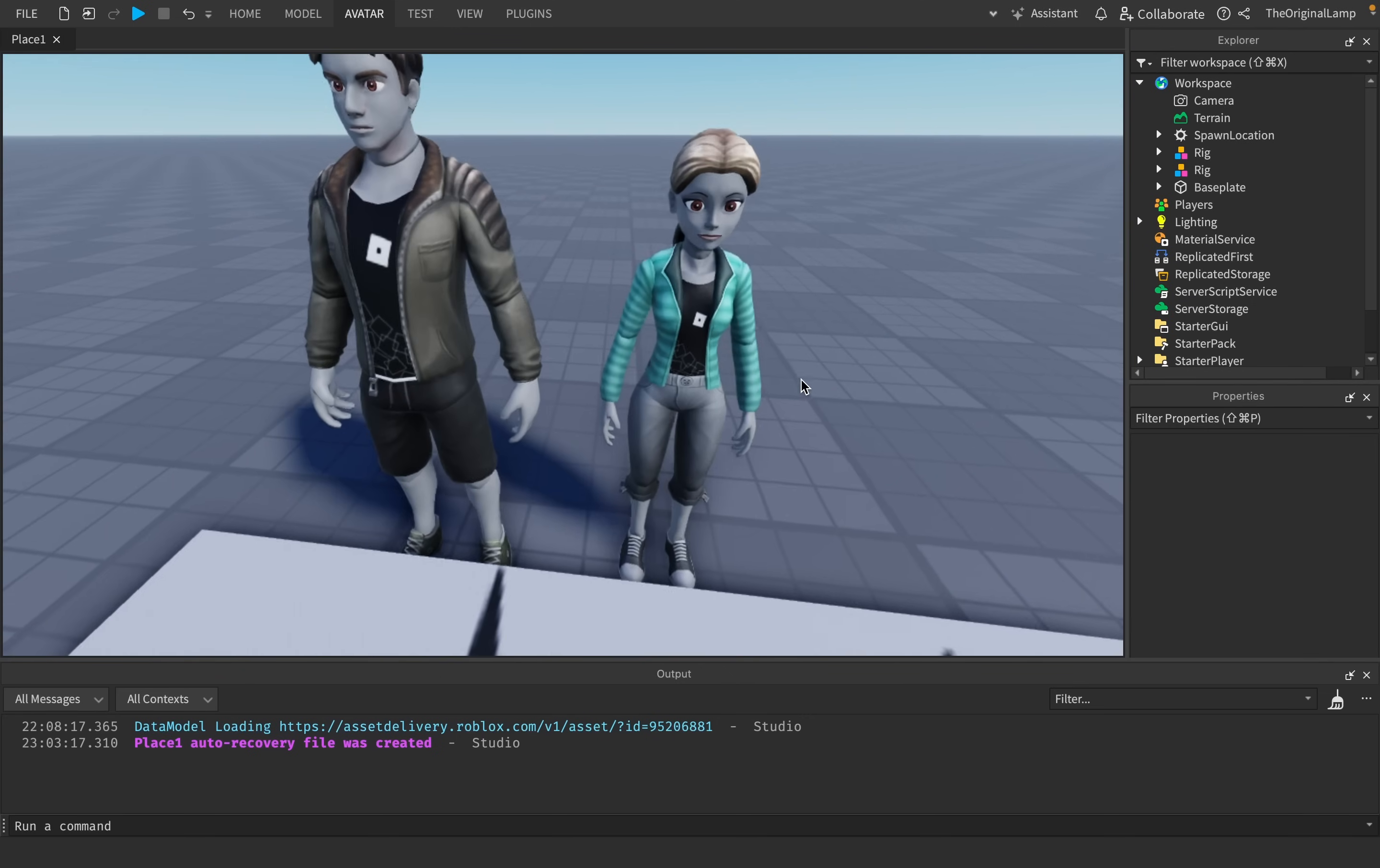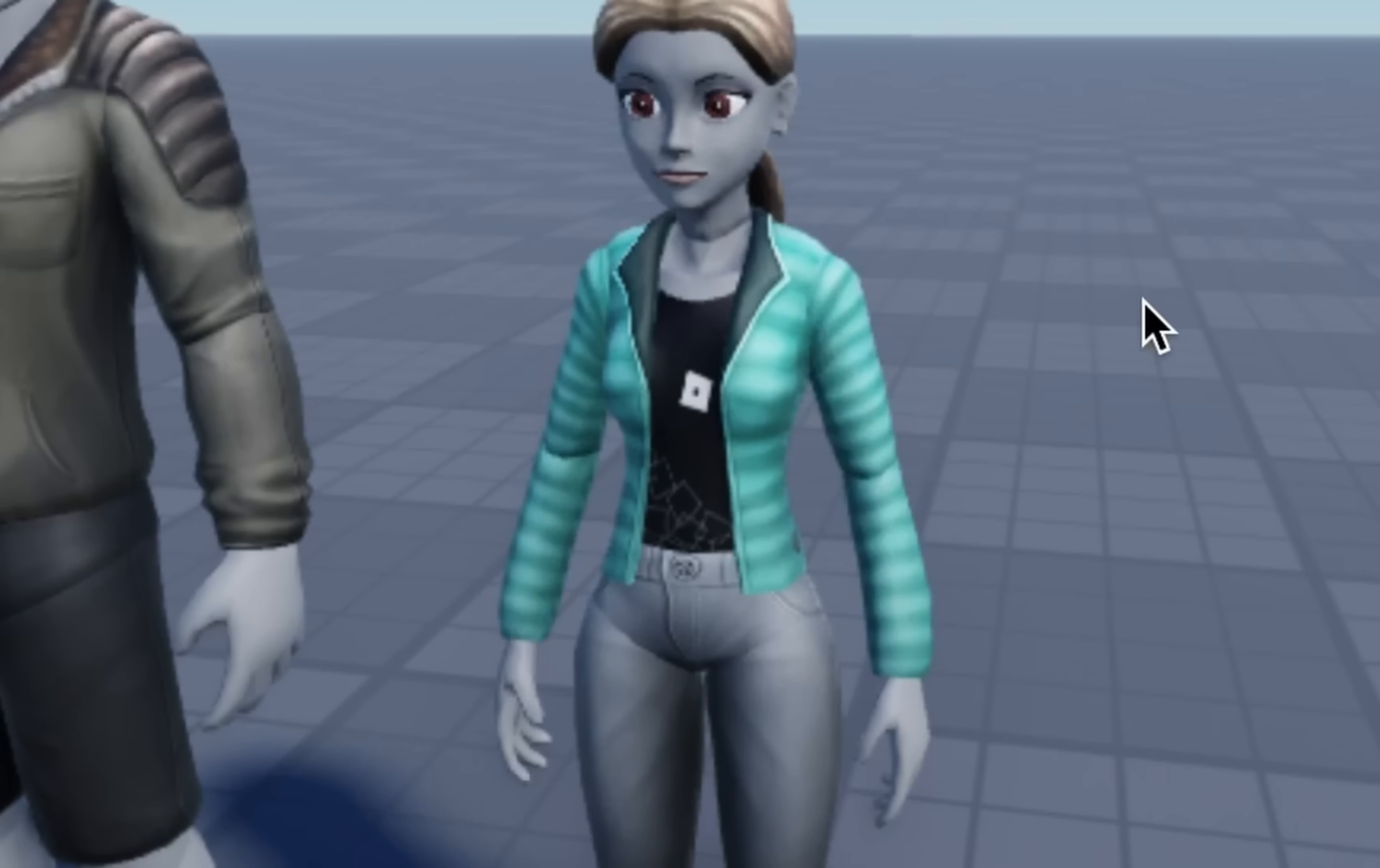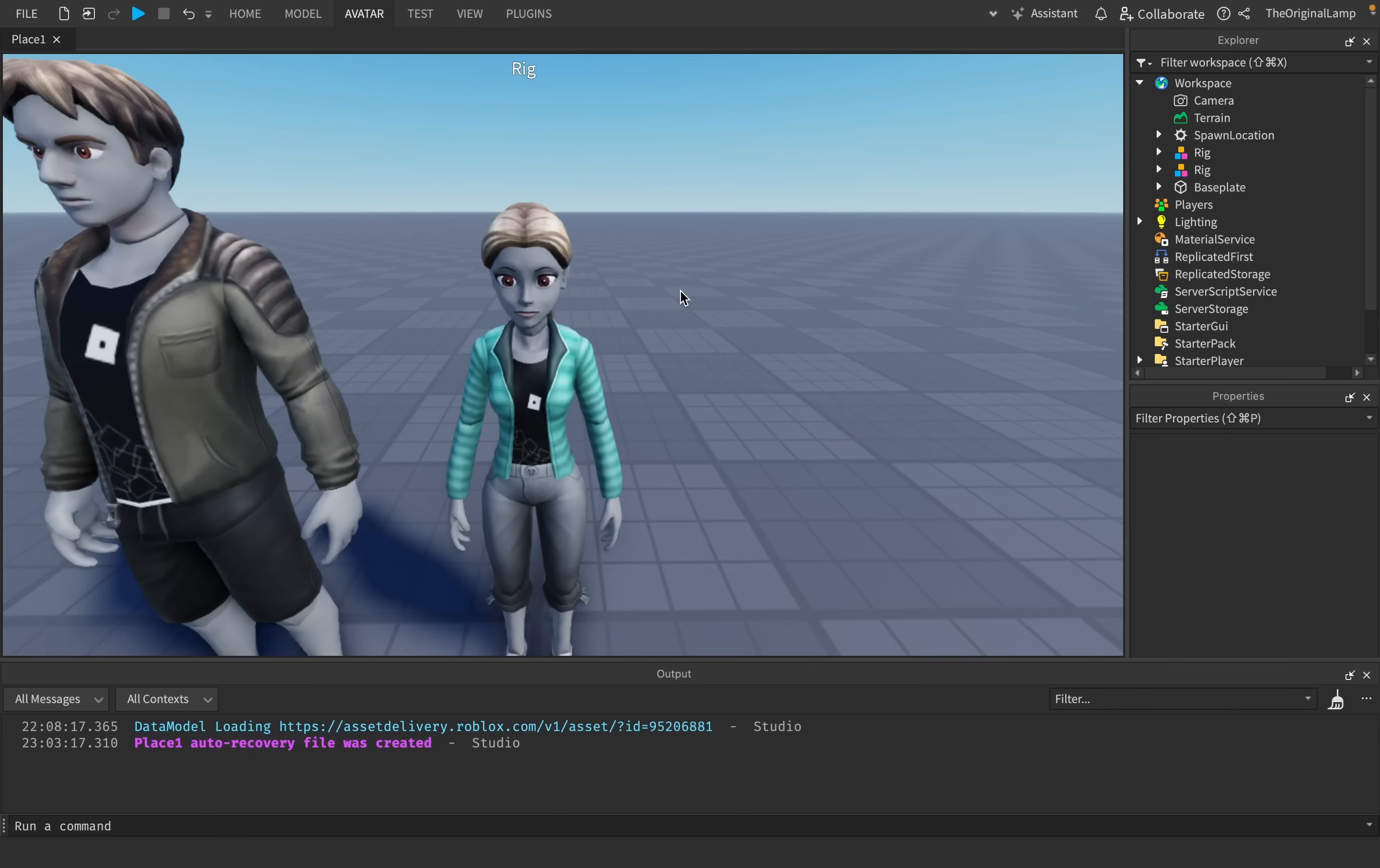I will say, though, that the female rig is such a baddie, bro. They got the, look, they got the proportions and everything, they got that hourglass figure. I do enjoy that they didn't make her insanely fat, as a lot of modern women are. This is a nice change of pace.